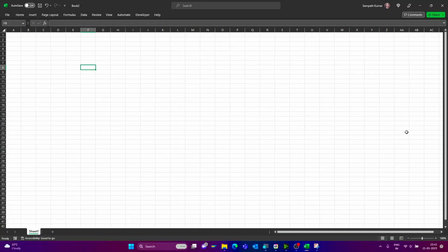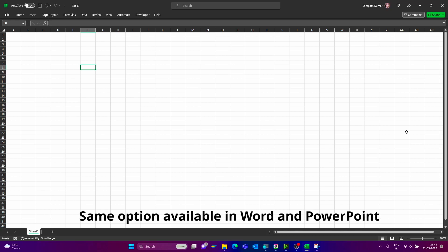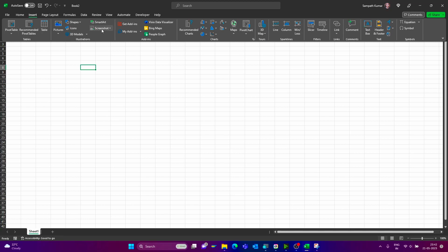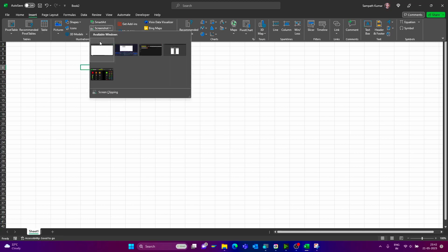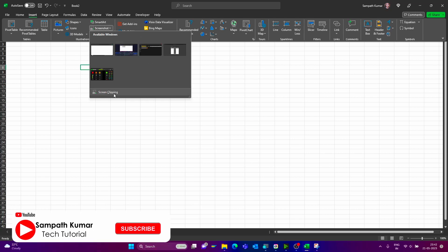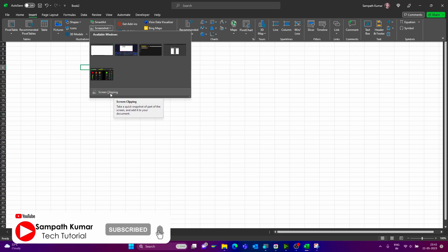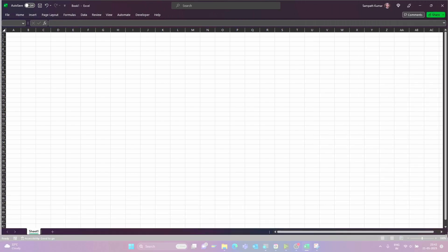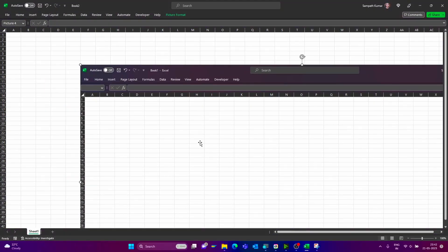As a bonus tip, we can see the screenshot-taking option inside Excel, Word, or PowerPoint. Just click on the Insert option — here we have the screenshot option. Just click here and we can select the already open screens, or we can drag a portion of the screen to capture it.